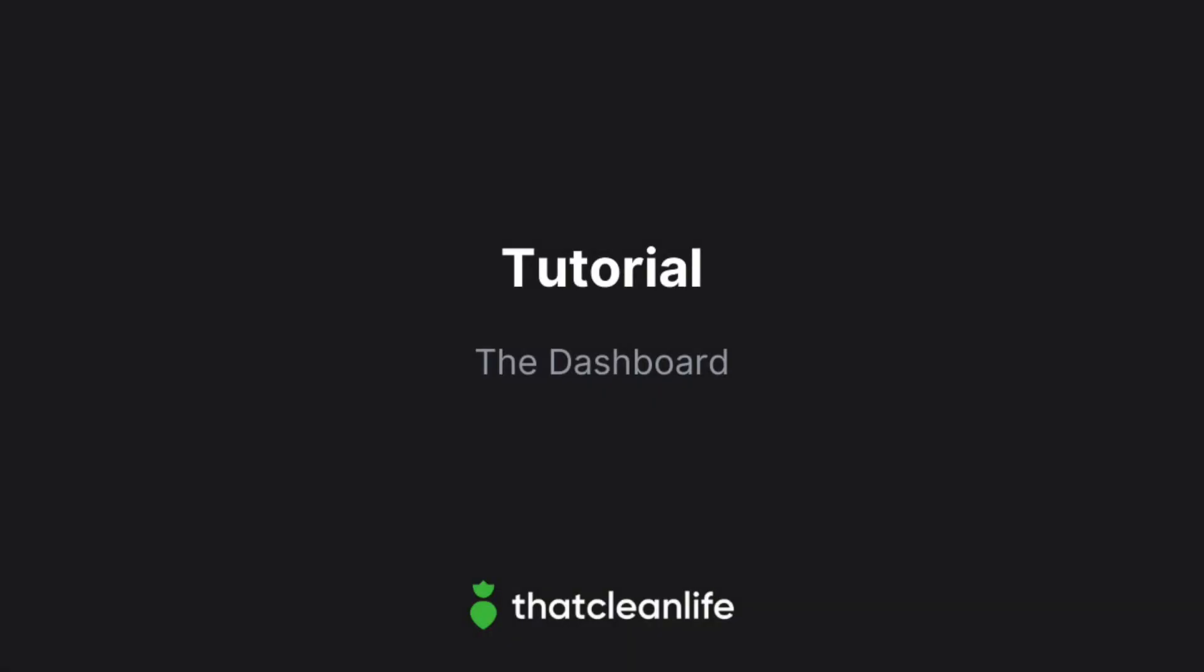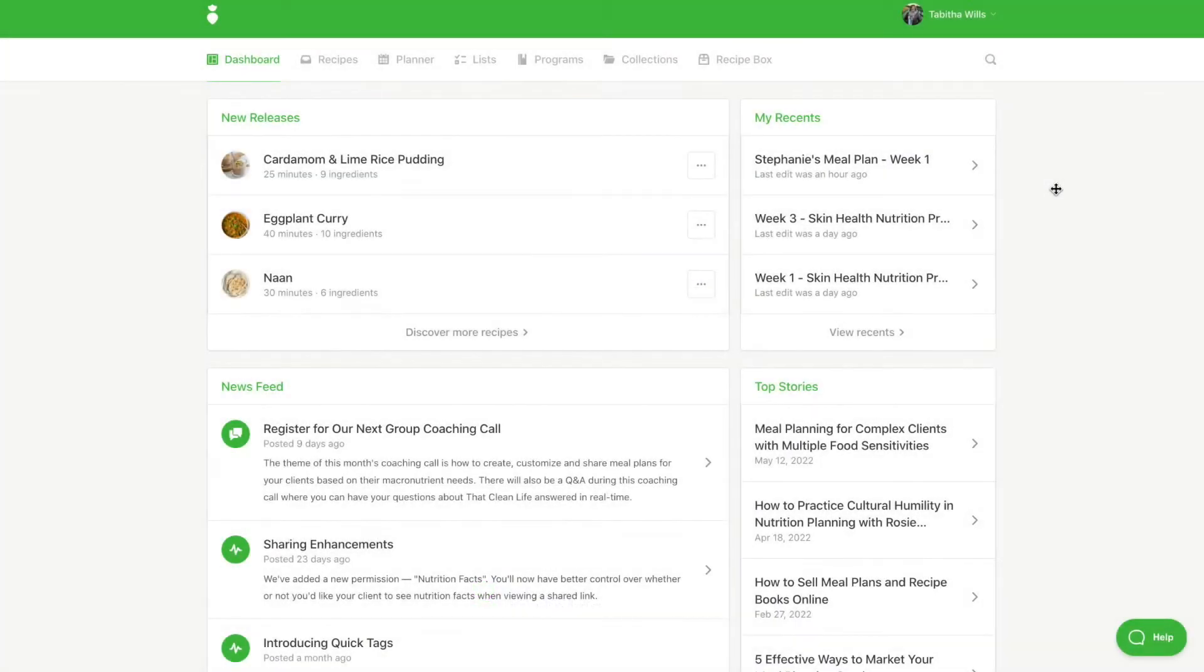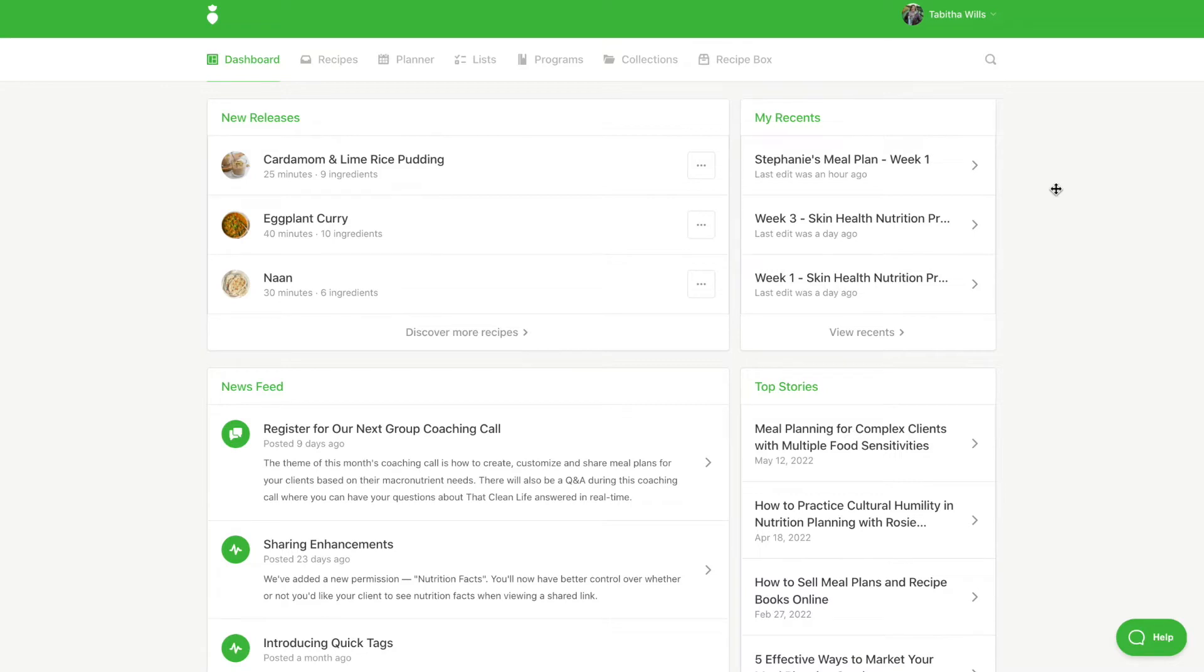In this tutorial, we'll show you how to navigate the dashboard inside of That Clean Life. The dashboard is your personalized home. You will land here each time you log into That Clean Life. You will find a summary of the latest and greatest things happening within the community.